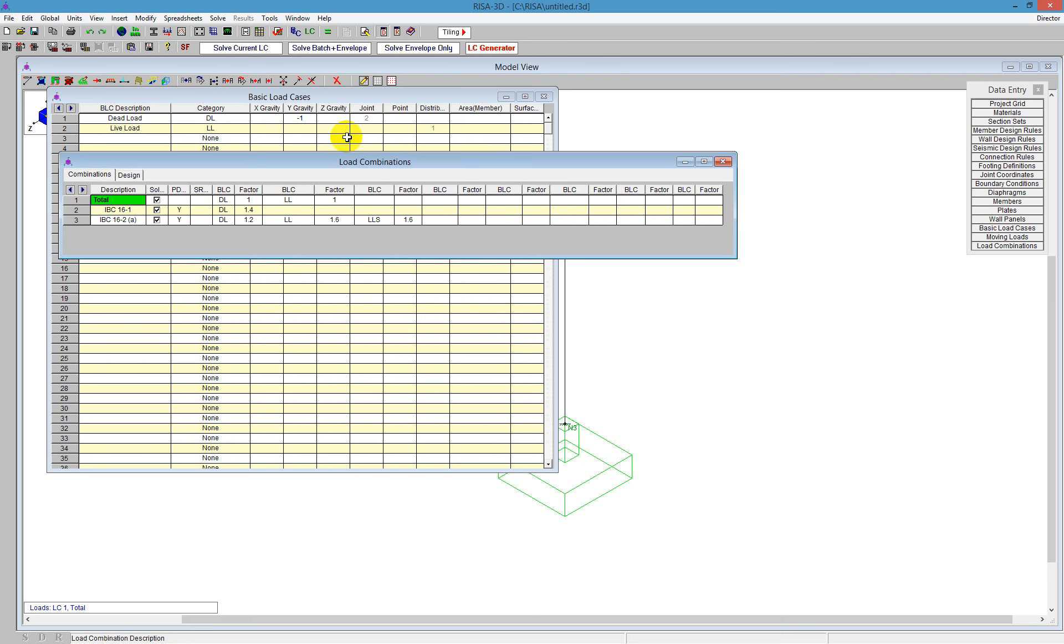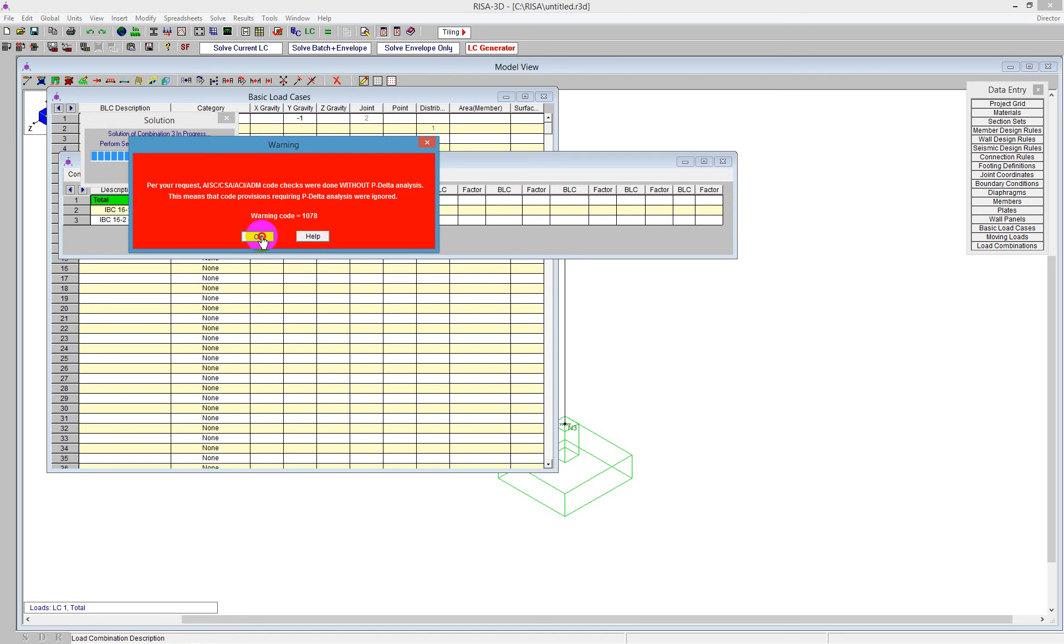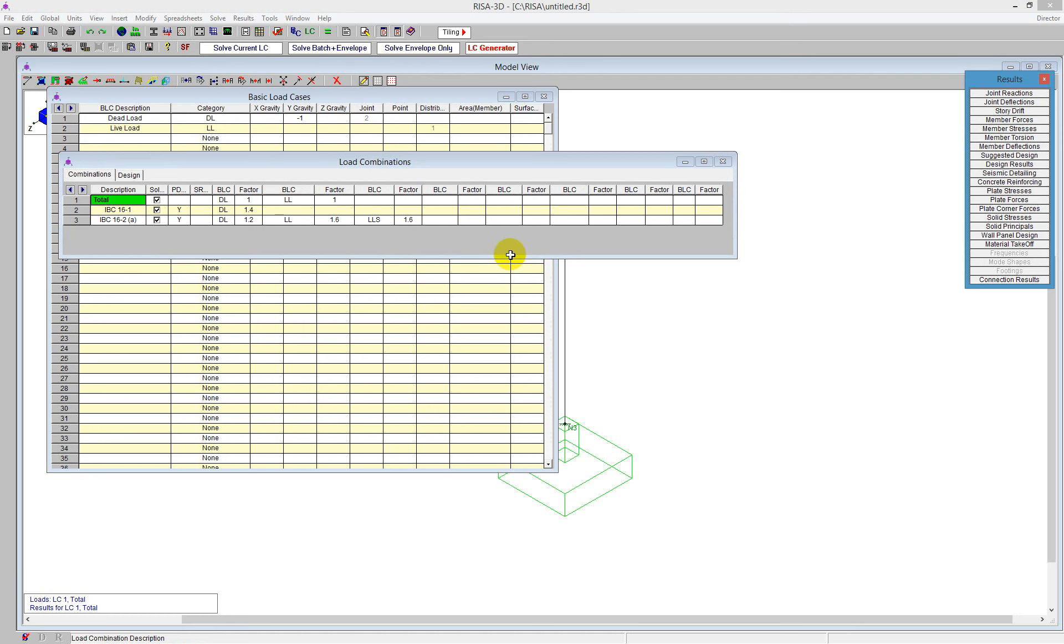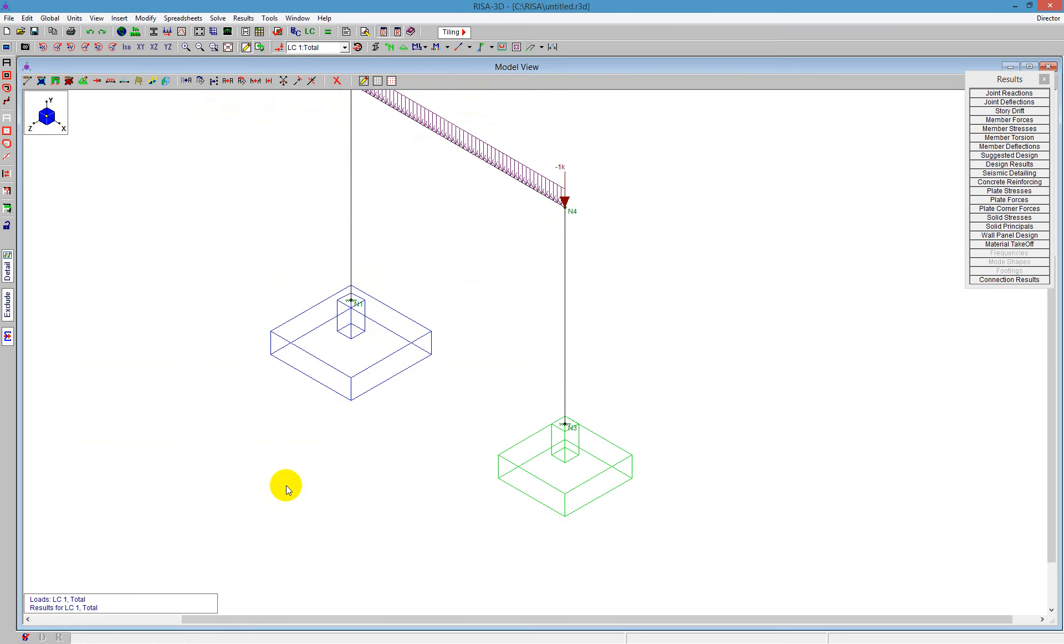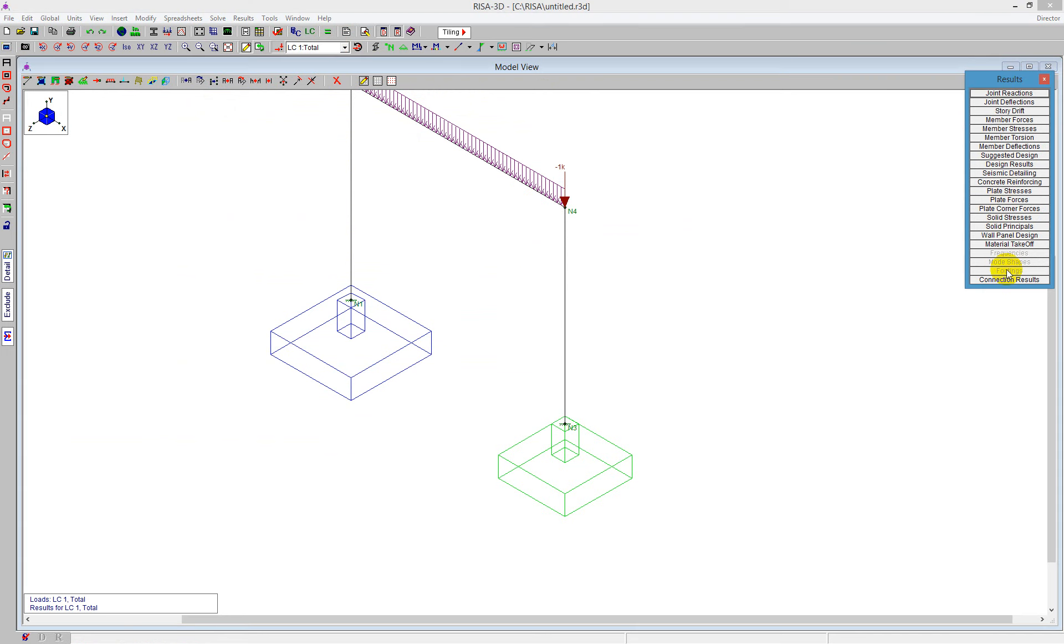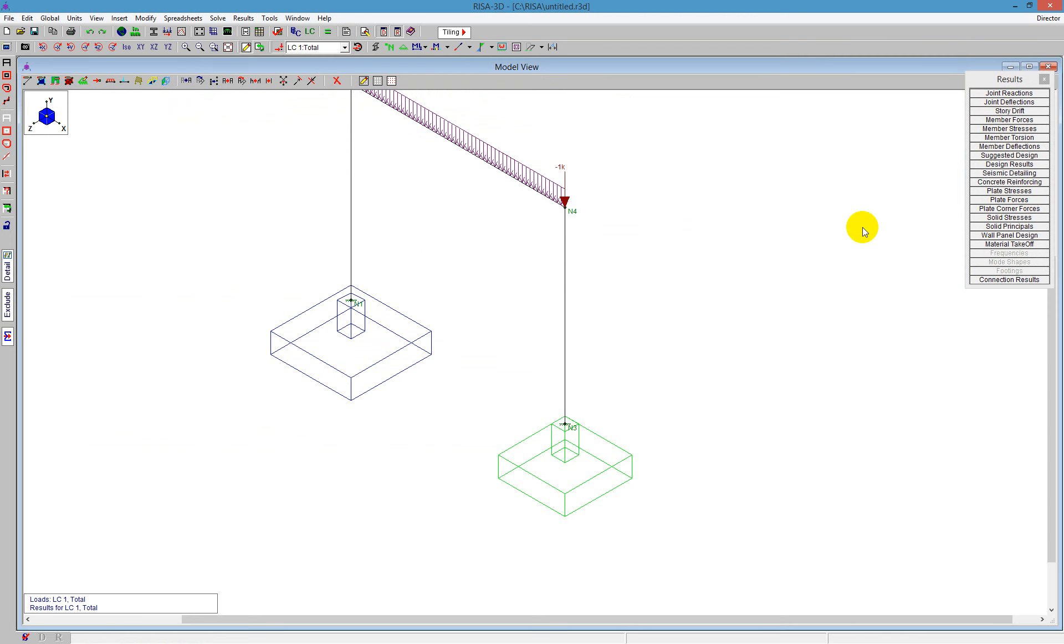When I go ahead now, I can say solve the batch and the envelope. It's going to require P Delta analysis. That's okay. I'm going to keep going past that. And I'm going to close this down here and we can see some results. So we've got results for the total model. We can see we have total results, but we don't have footing results just yet. We have joint reactions. We have all the results for the steel for the upper structure.